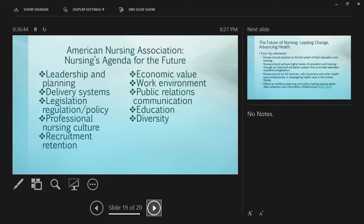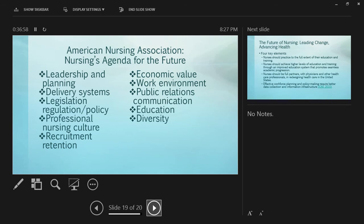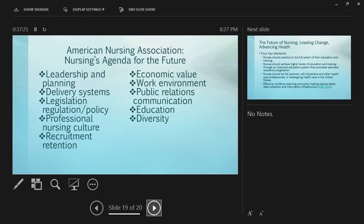The agenda for the future according to the American Nurses Association includes leadership and planning, delivery systems, legislation, regulation, policy, professional nursing culture, recruitment, retention, economic value, work environment, public relations, communication, education, and diversity. Nursing has come a long way but has a long way to go. Hopefully you can be a change agent in improving health care.